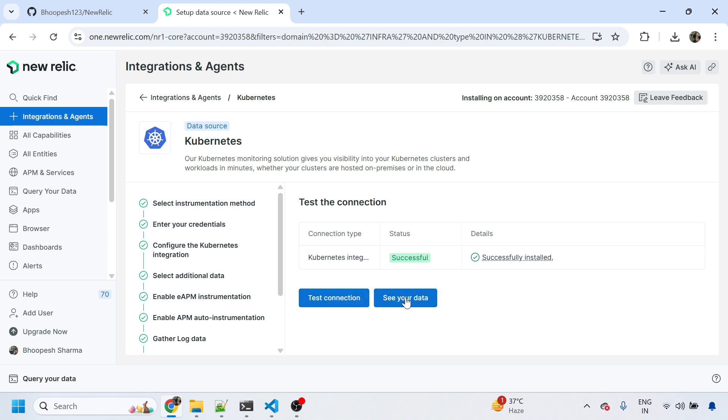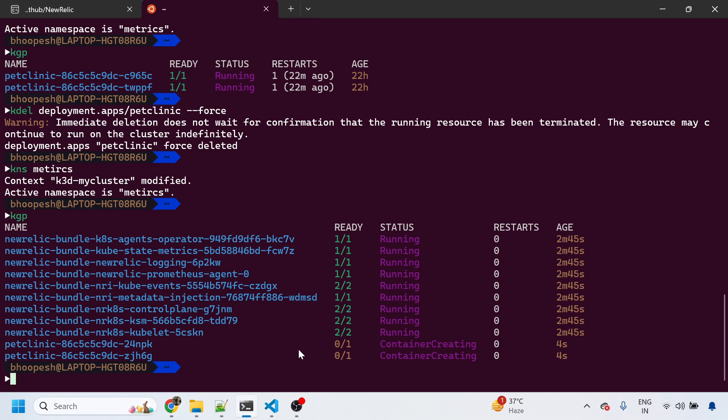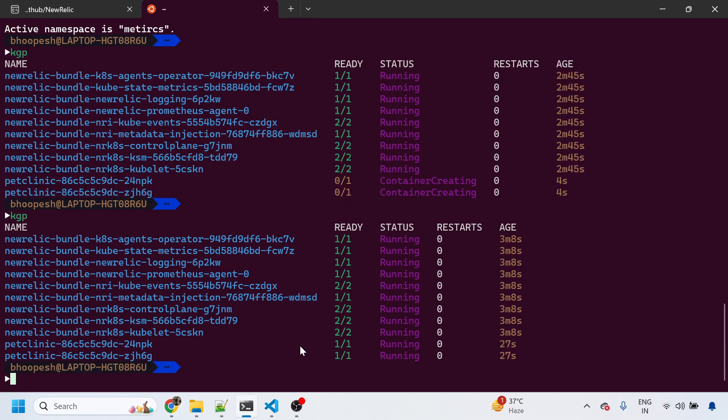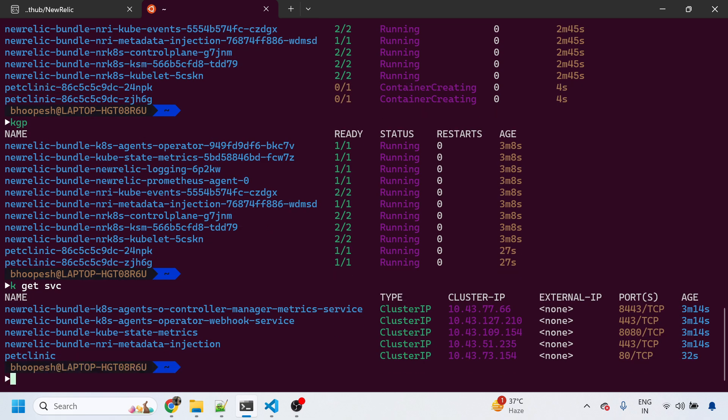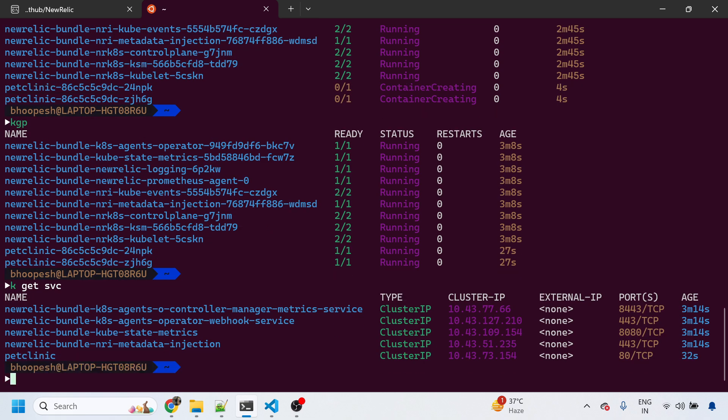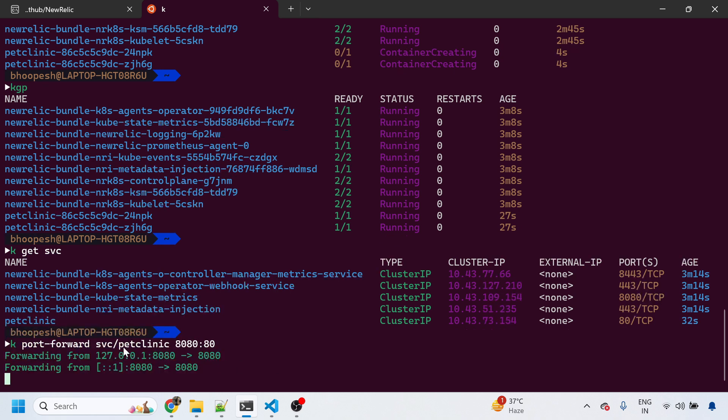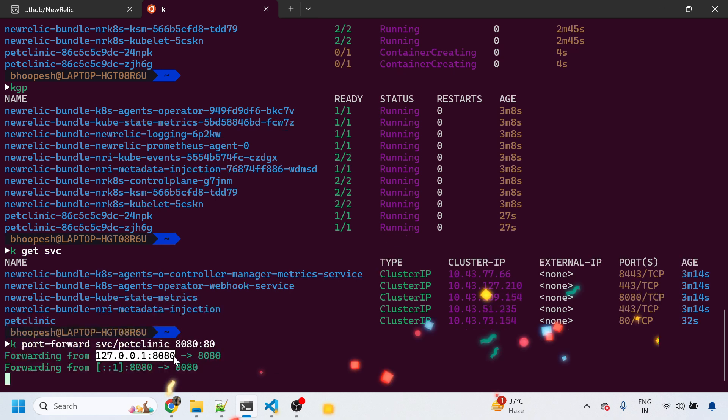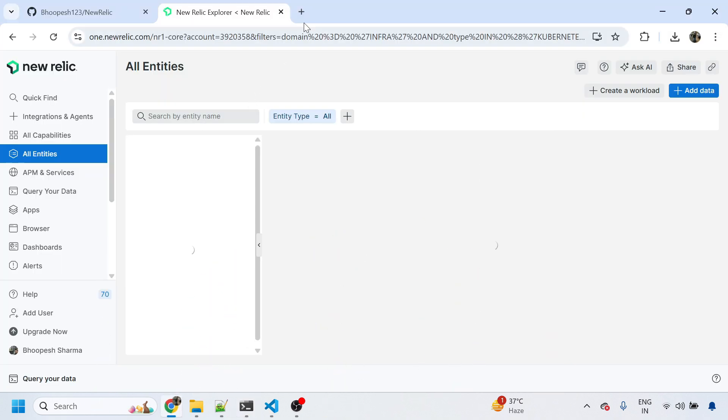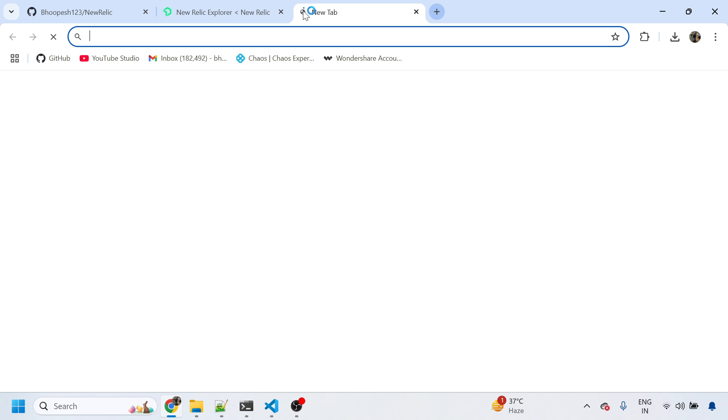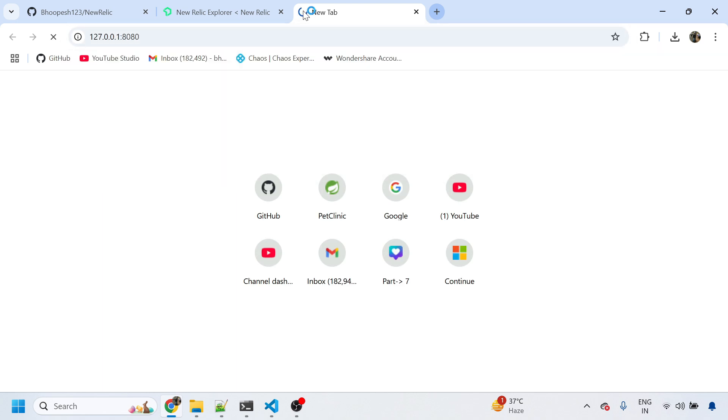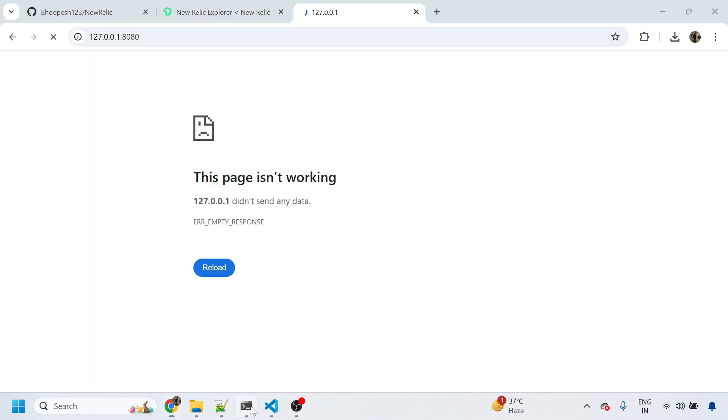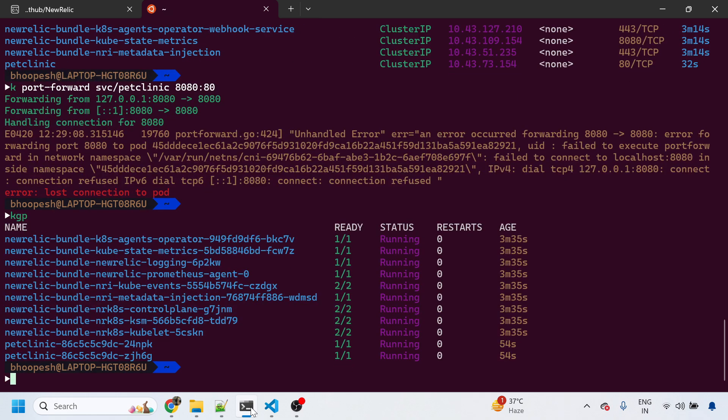Now what this will do is simply capture all the infrastructure data from my cluster, and then it will capture the application monitoring data from this namespace and send it to New Relic. Let me generate some traffic from the Pet Clinic application also. I have done the port forwarding just for your understanding purpose.